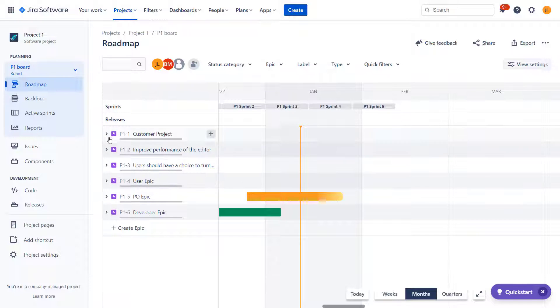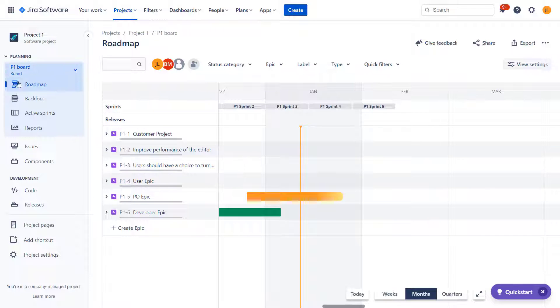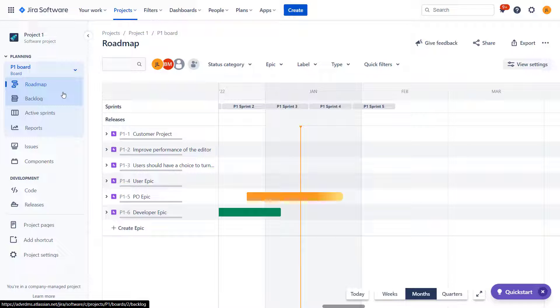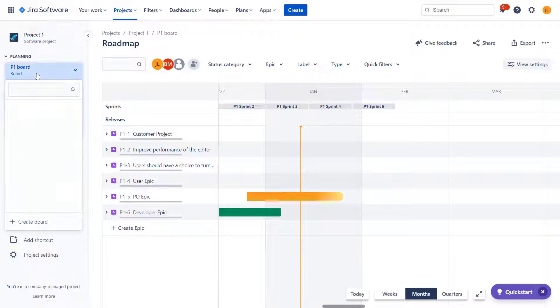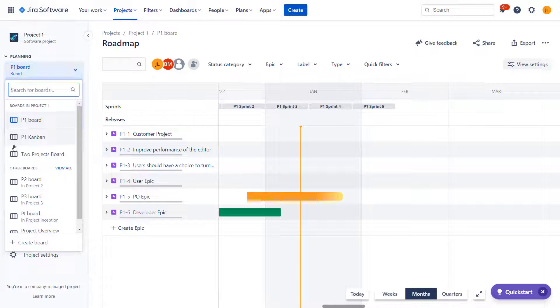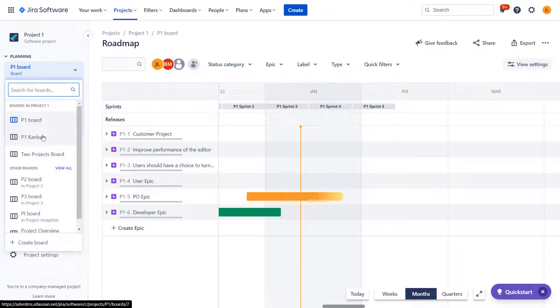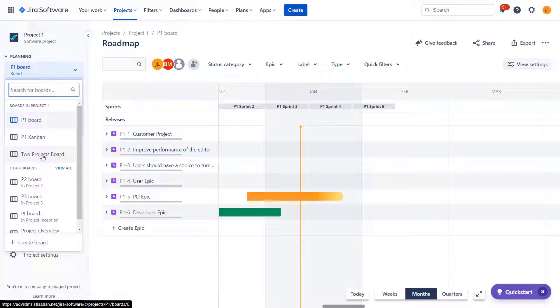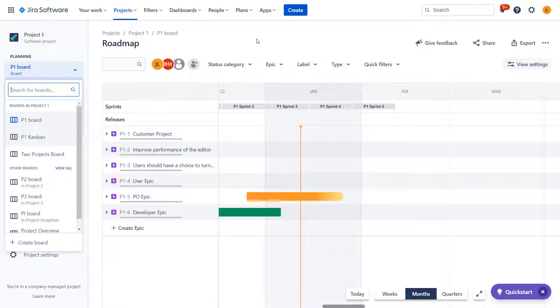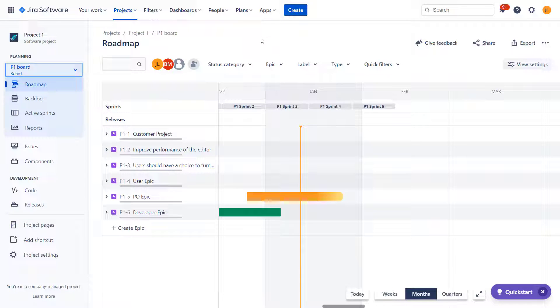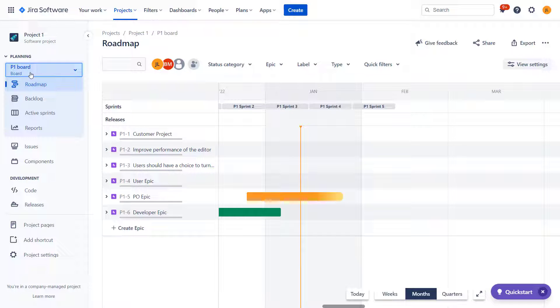So roadmaps allow us to get a bigger picture or higher level picture of our work, of our plan, and have a better understanding on what we're standing on. Before we dive into discussing specific features of a roadmap, it's important to understand that roadmap is always associated with Jira board. So when we create new board or where it is created for us when we create new Jira project, we will have several modules and all of them are associated with the same set of tickets.